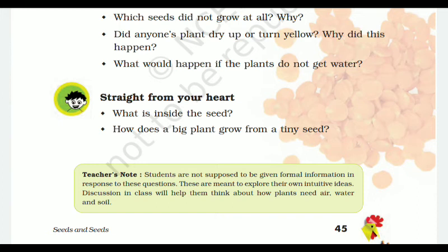The teacher's note is given here: students are not supposed to be given formal information in their responses to these questions — these are meant to explore their own intuitive ideas. Discussion in class will help them think about how plants need air, water, and soil.